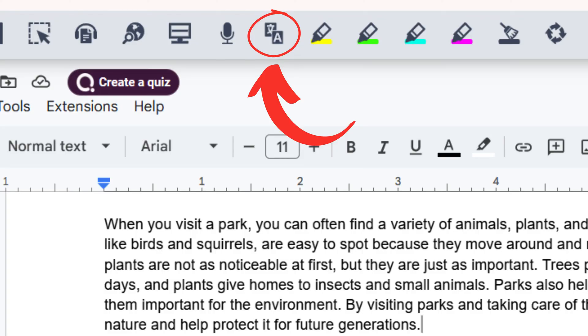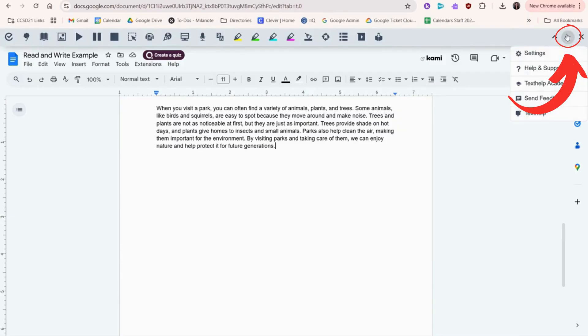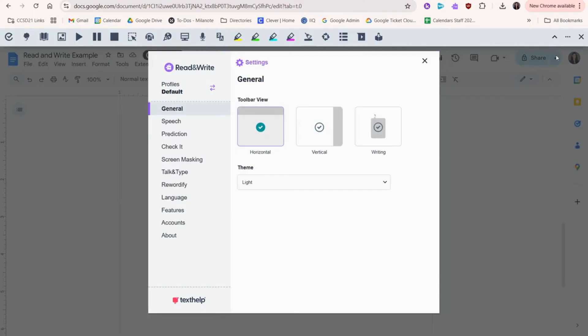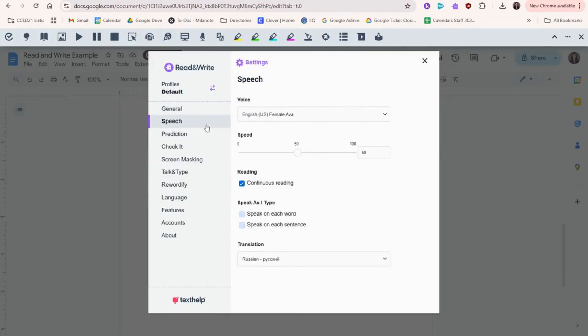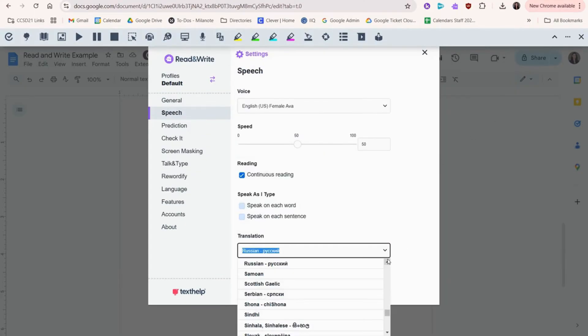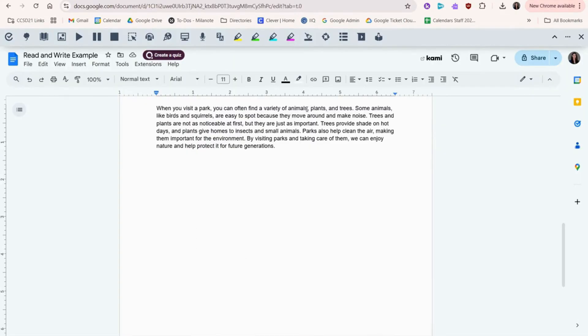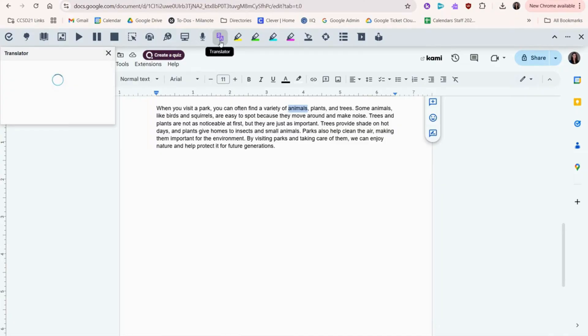Now let's look at Translate. Choose your language in the settings here. You can first highlight a word, then click the Translate button. You can see that this word is now translated into a different language.